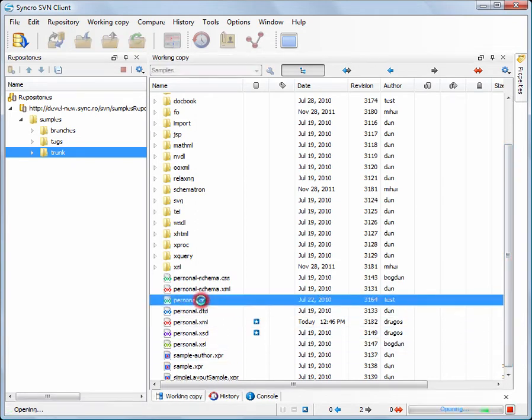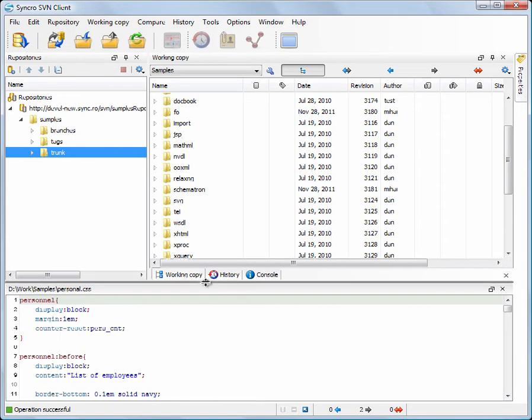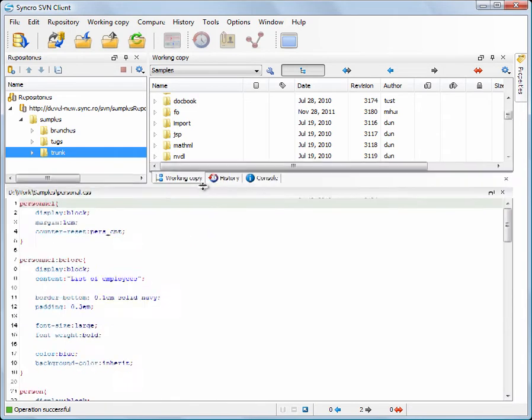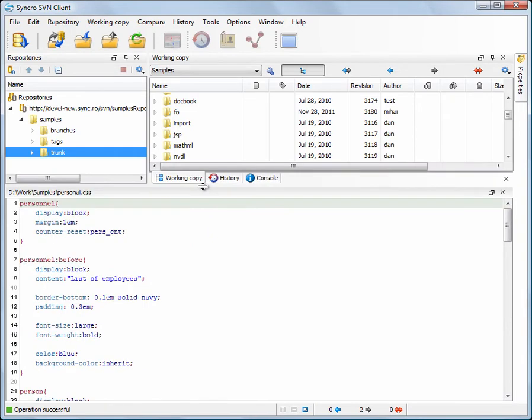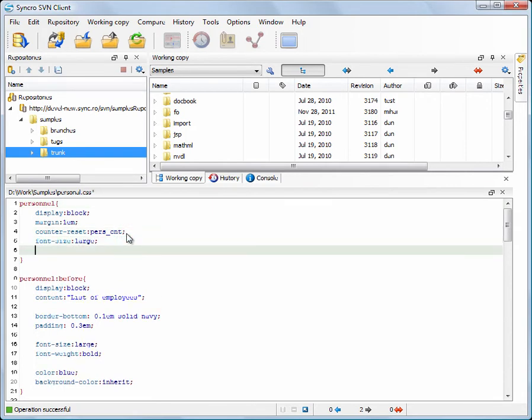SynchroSVM client comes with built-in text editors having syntax highlight support for different types of files. We want to make some minor adjustments to one of our CSS files. We'll use SynchroSVM client's built-in editor to perform the changes.